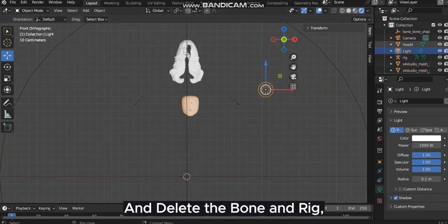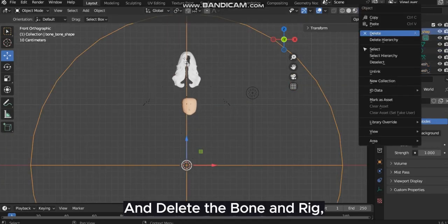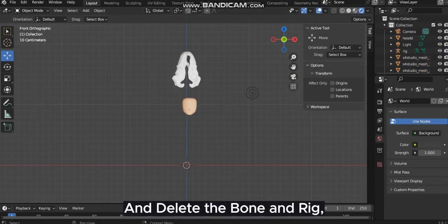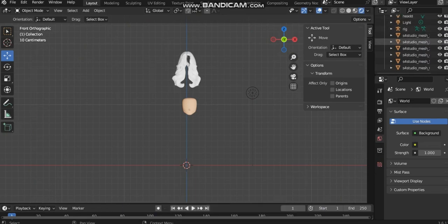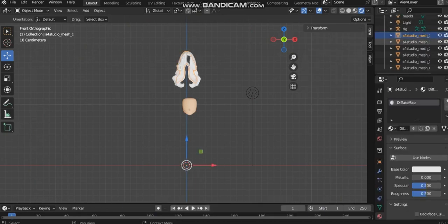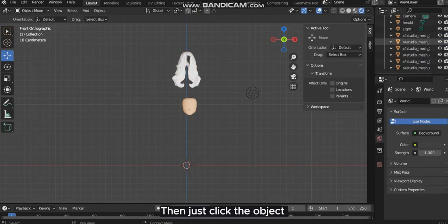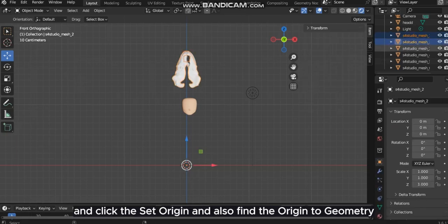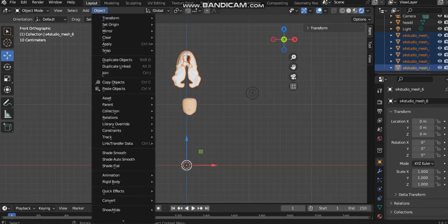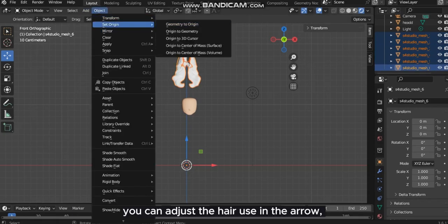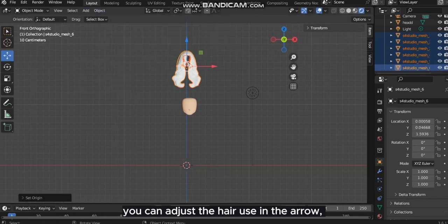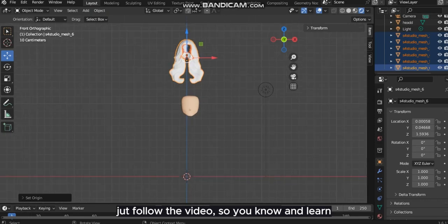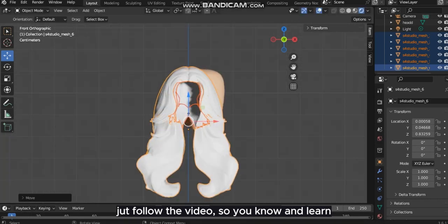Tweak the bone and rig, then just click the object and click Set Origin, and also find Origin to Geometry. You can adjust the hair using the arrow. Follow the video so you know and learn.